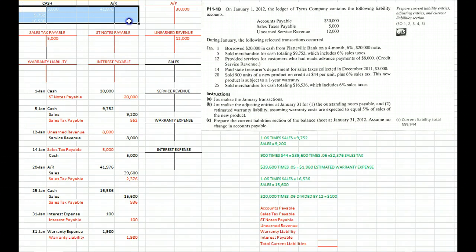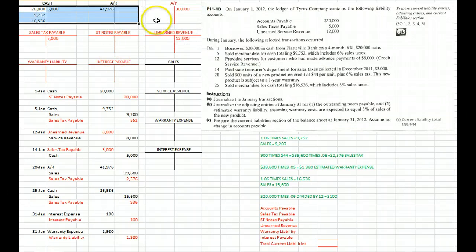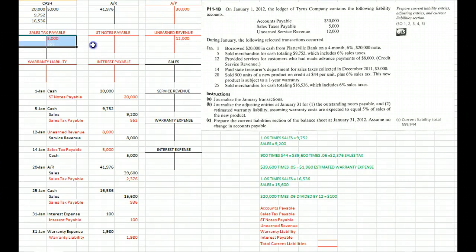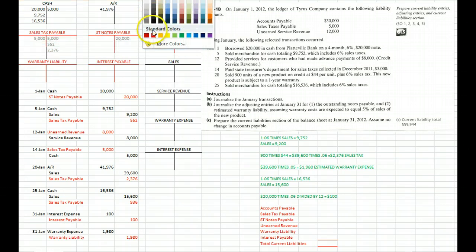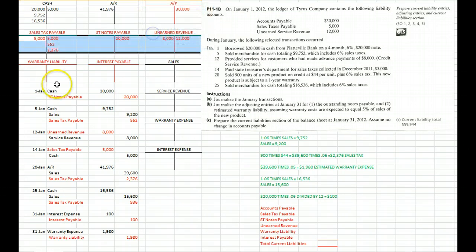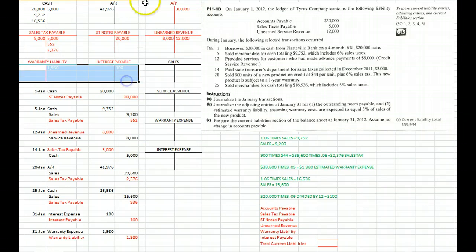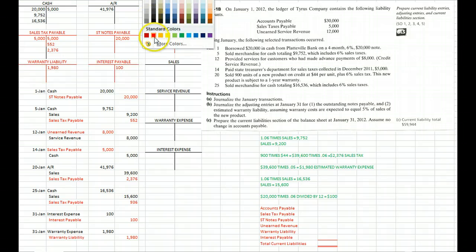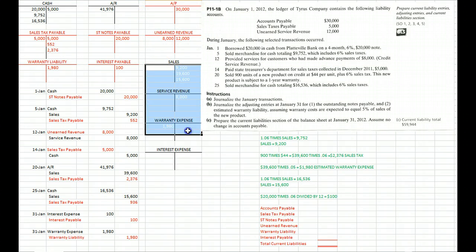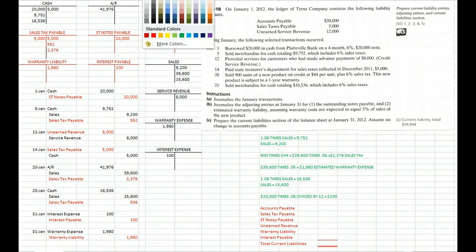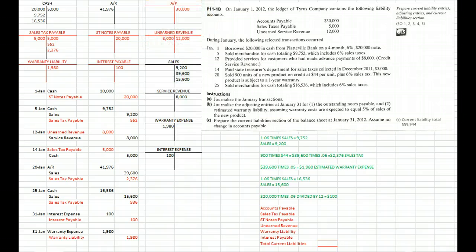So then to solve this problem, we'll go back in and post all these journal entries to their respective accounts. And hopefully when we do that, we will have an idea of the balances in these various accounts and be able to use those balances to create our current liability section of our balance sheet.